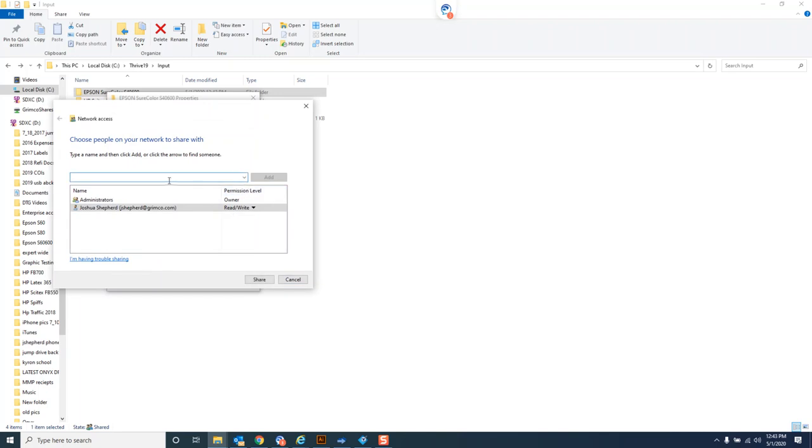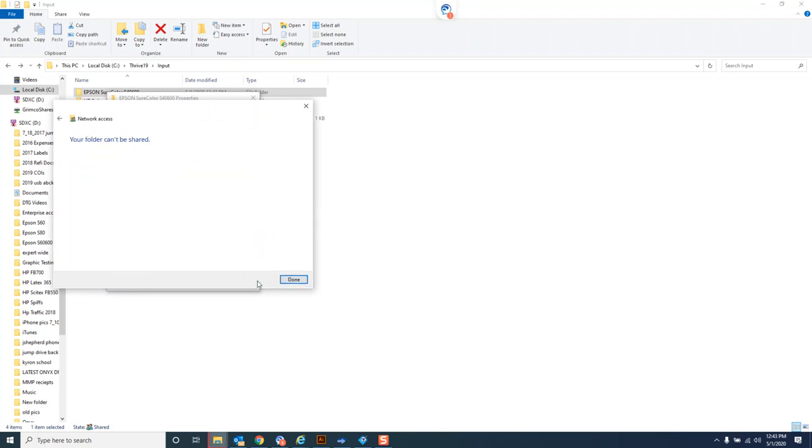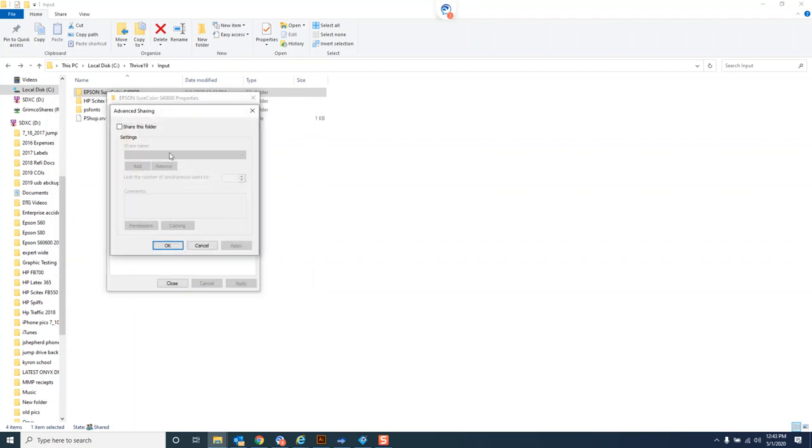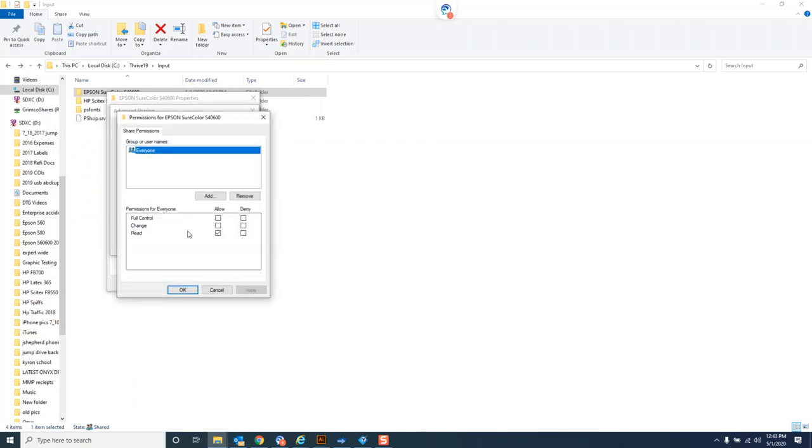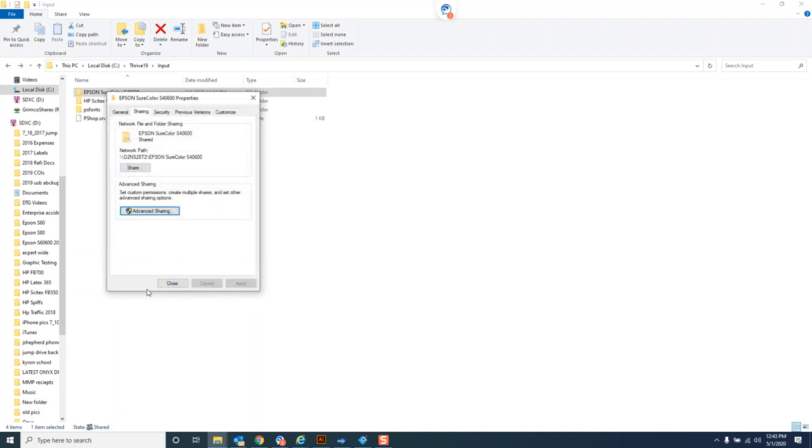I may need to do some additional sharing, so I go into properties, go to sharing, and share this folder. Share it for everyone, leave it read-write, and share this out. It's not letting me share on my computer, but we want to make sure we have full control for everyone. There we go, now it's shared out.